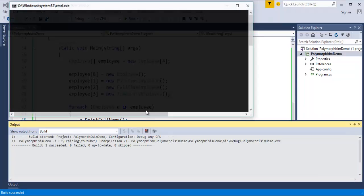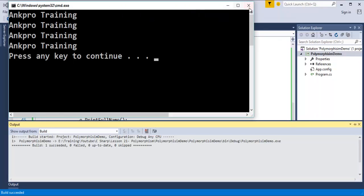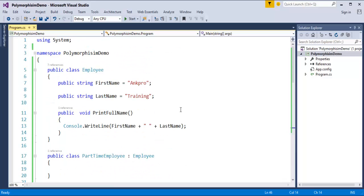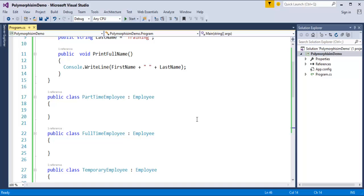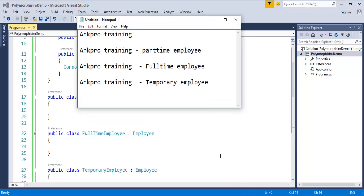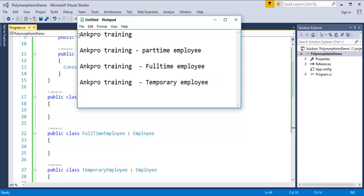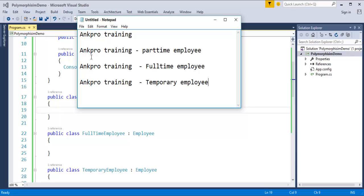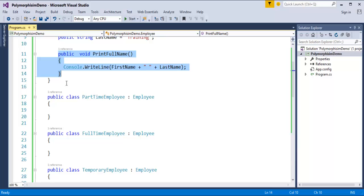The program successfully printed four 'Ankpro Training' lines, but that is not my intention. My intention is that when printing each name, it should also tell me what type of employee it is — whether it is part-time, full-time, or temporary employee. The output format should be like 'Ankpro Training - Part-Time Employee'. I need to write code in such a way that it prints this type of output. I have to create a specific method for each particular class.